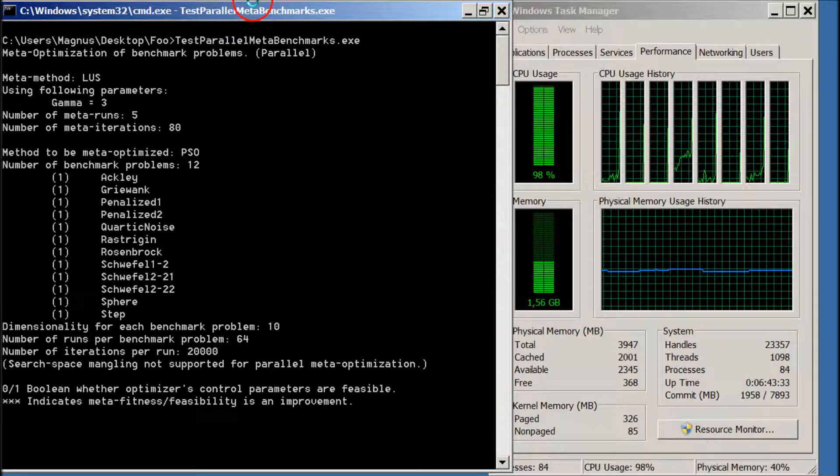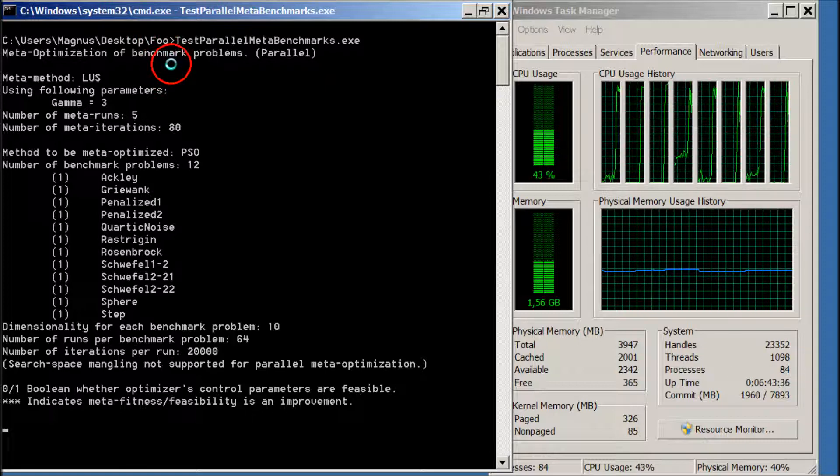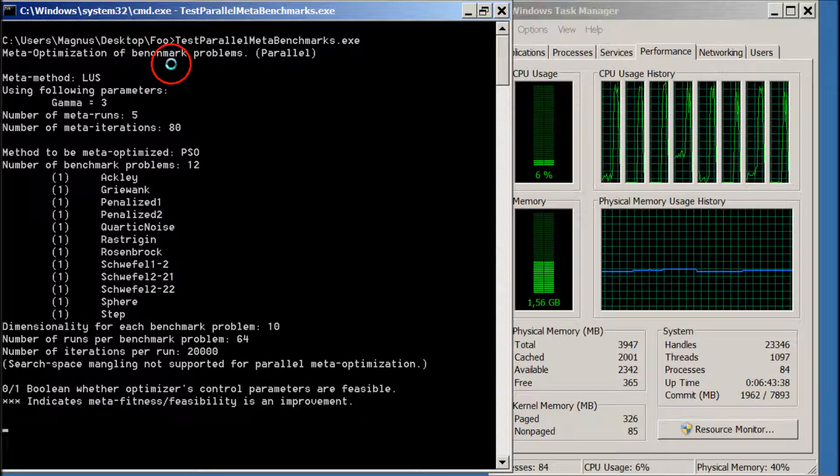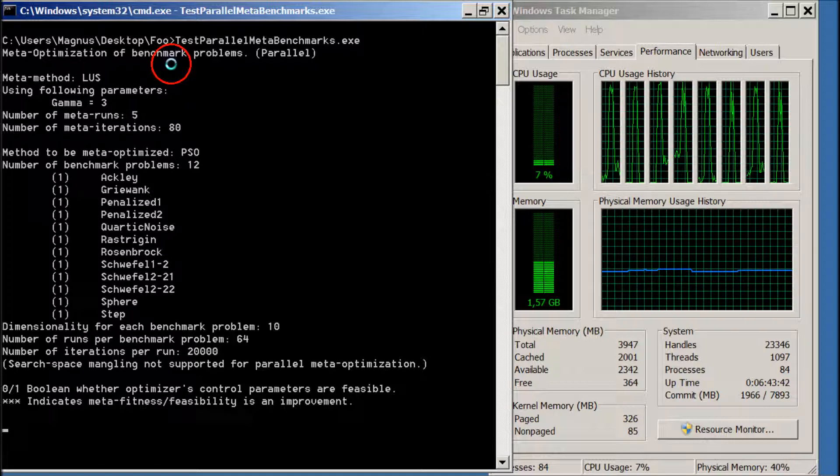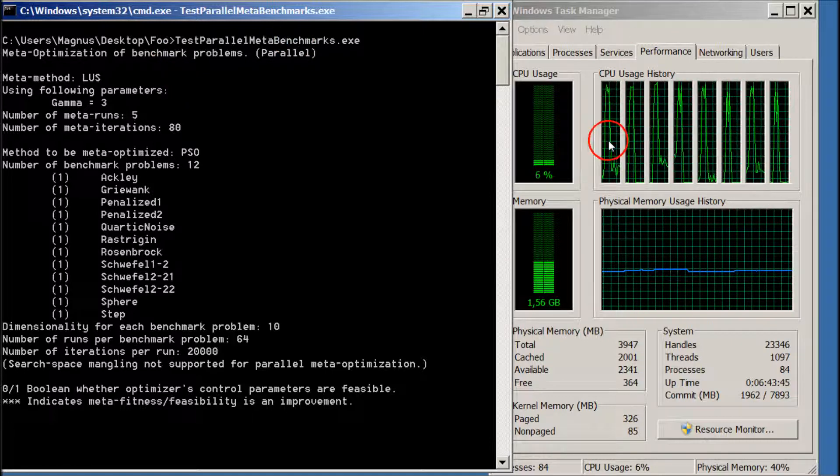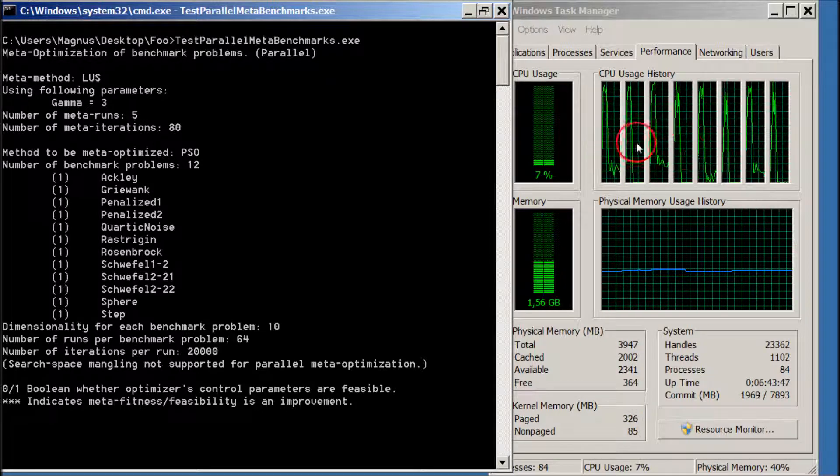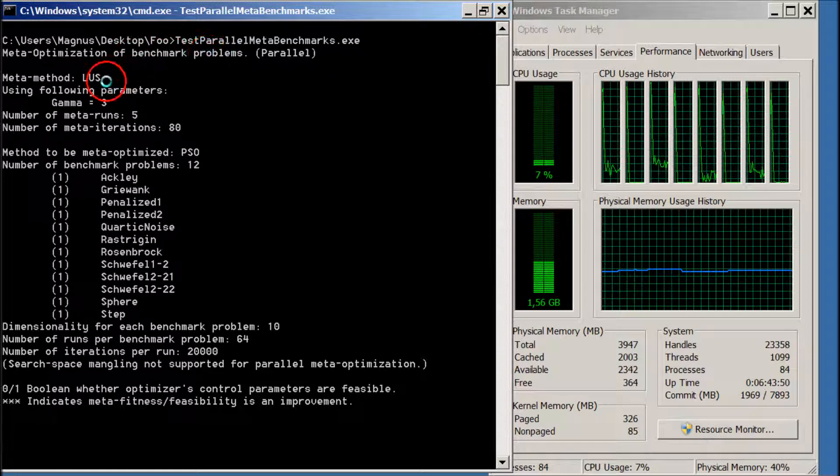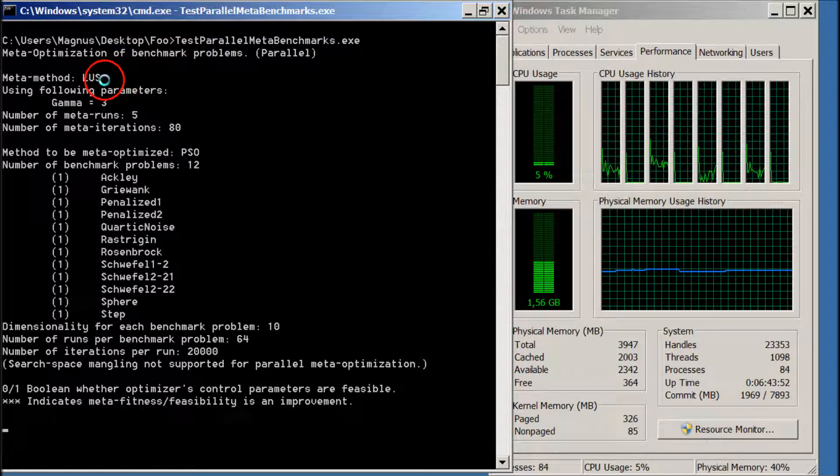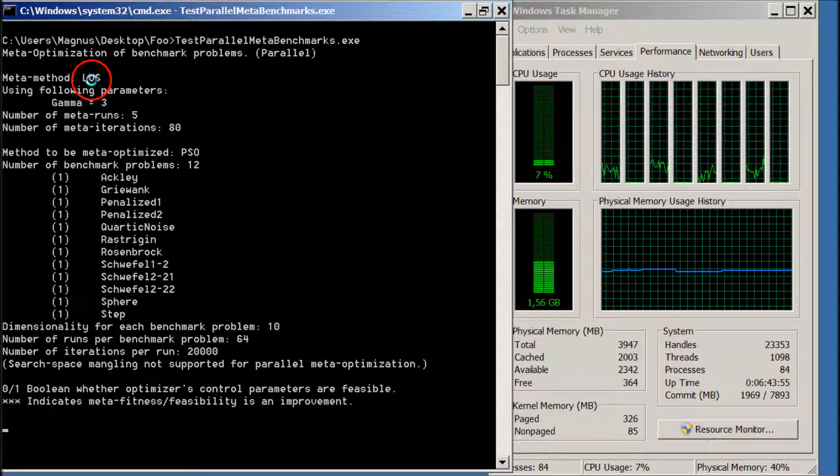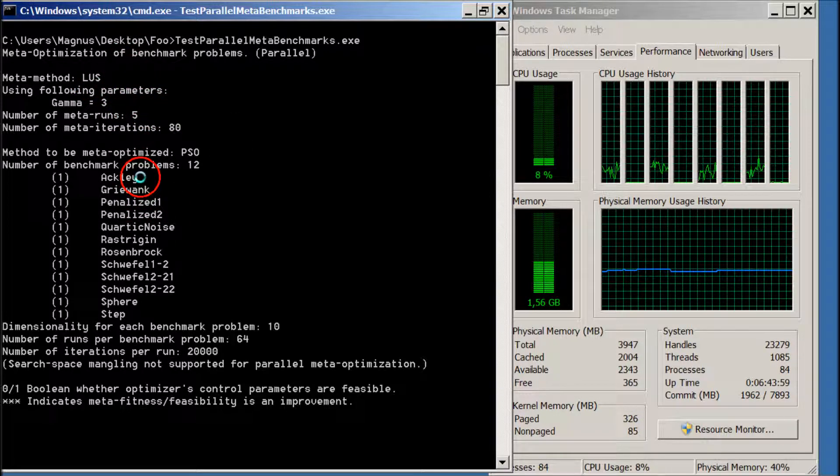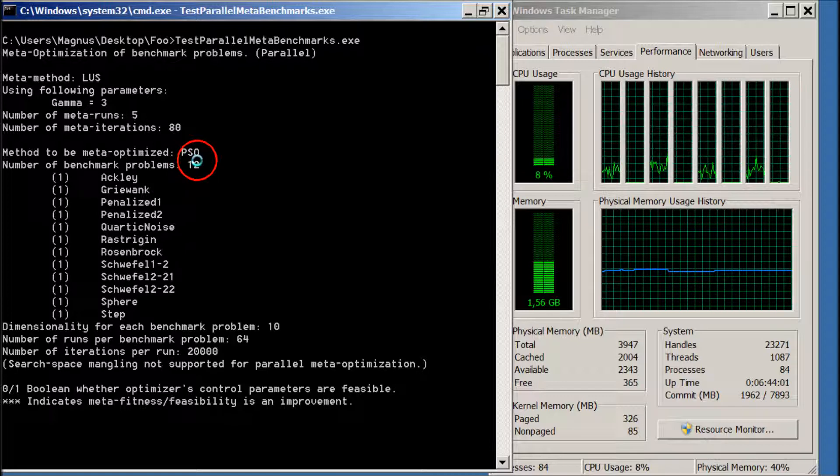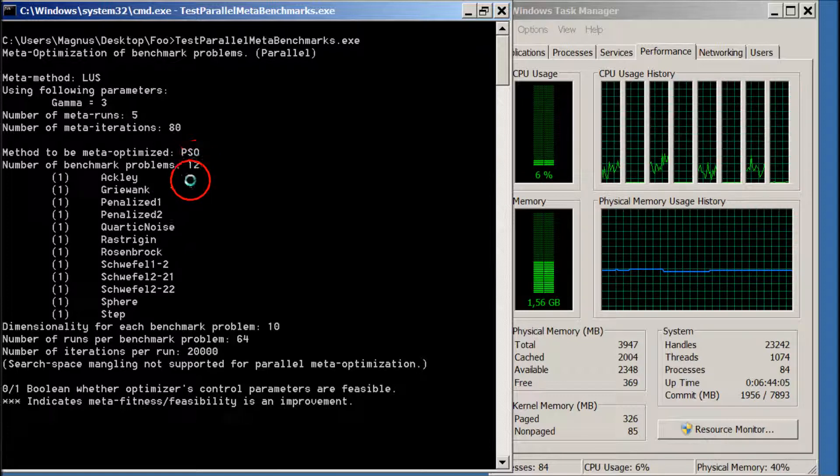I've just paused the execution, and this small program is made with the SwarmOps source code library for C-sharp. I use the C-sharp version because it is multi-threaded, so I have eight threads running. Just to go through the configuration, it uses a LAOS meta-optimizer with different parameters here, and it is trying to find the best parameters for the particle swarm optimization.